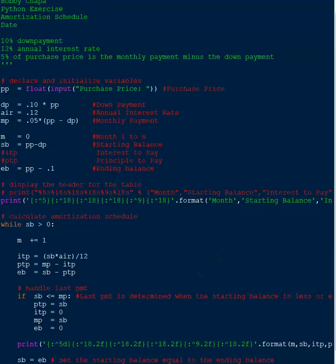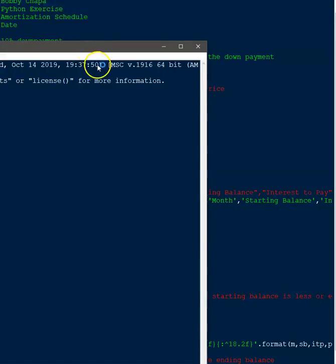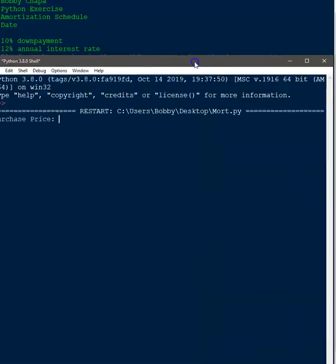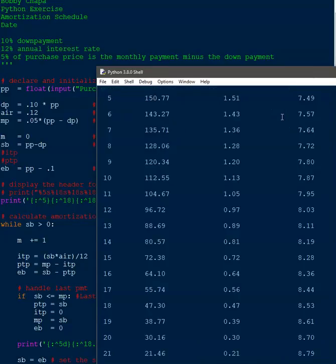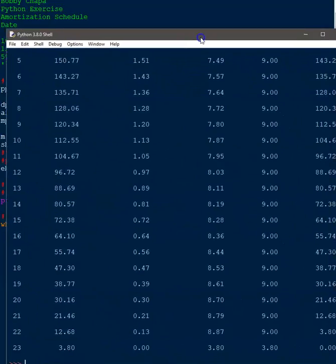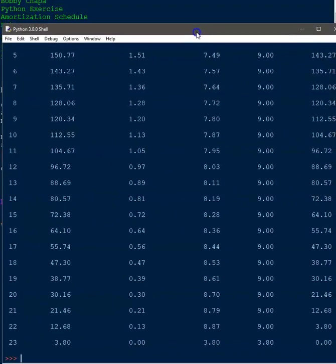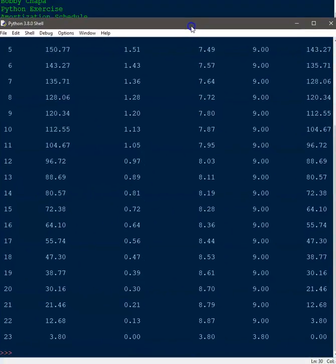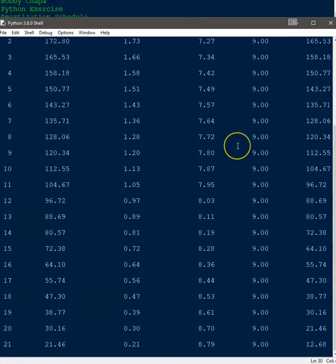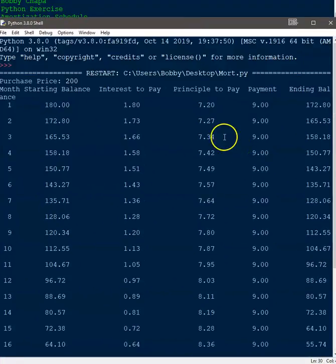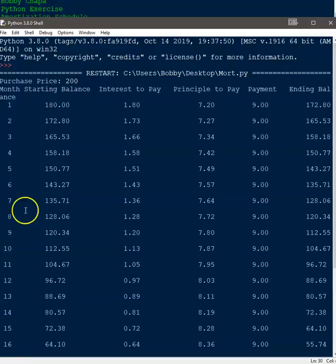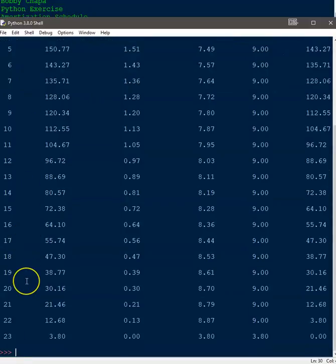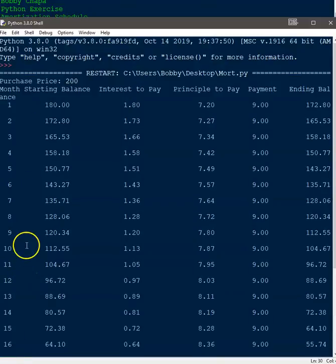Hit F5. So our little console comes up. We're going to say $200 and see what happens. And boom, we have our amortization schedule and it's formatted exactly the way that I wanted. So here we have the monthly starting balance and it's going to increment one through end. So there's 23 payments.